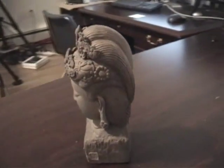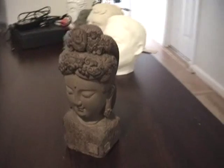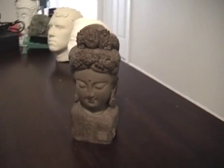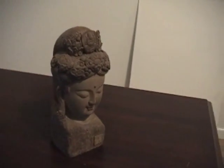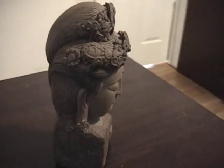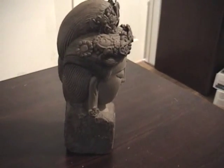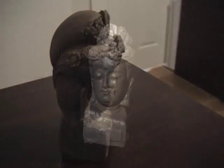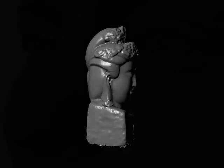Due to the high-resolution and real-time nature of the generated models, there are many applications for the GeoVideo system. For example, a high-res model of this statuette can be generated within seconds and then reprinted using a 3D printer to create an exact replica. This process would take several hours or even days to complete using other technologies.